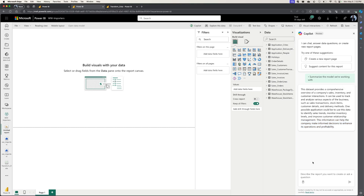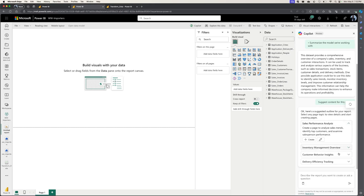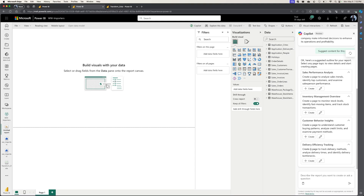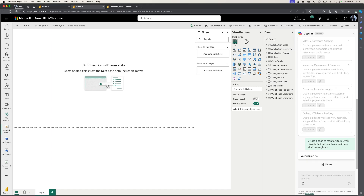Now that we have an idea of the kind of data and model that we're working with, I can ask Copilot: suggest what kind of content can I build using this data? Copilot will give me a little bit of a head start. It comes up with a few options: a sales performance analysis, an inventory management overview, customer behavior insights, and delivery efficiency tracking. So we can work with the inventory management overview. I'm going to click the create button, and Copilot is going to create an initial draft of a report in Power BI that I can use to get started.